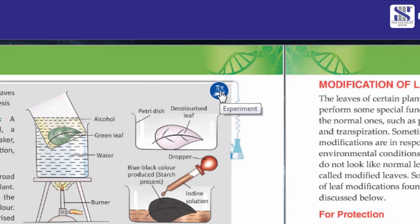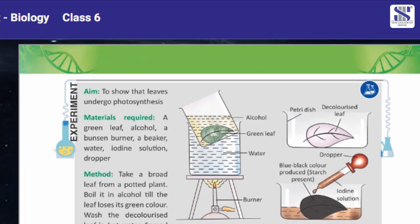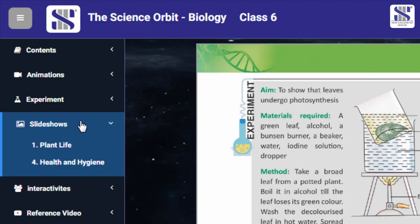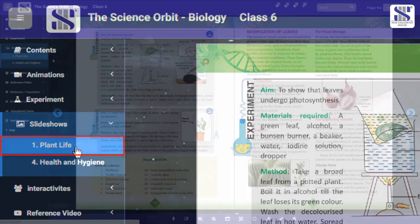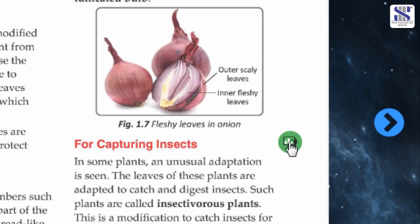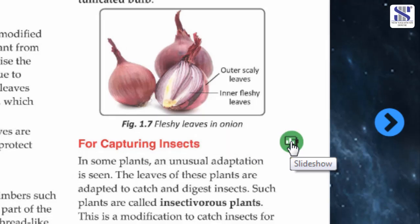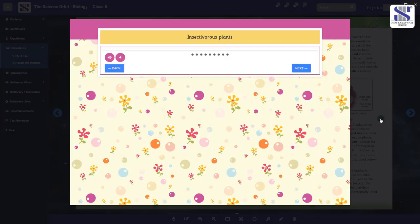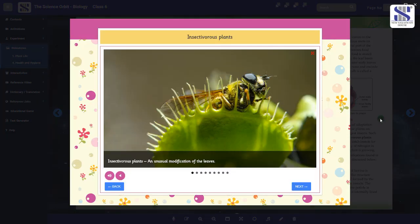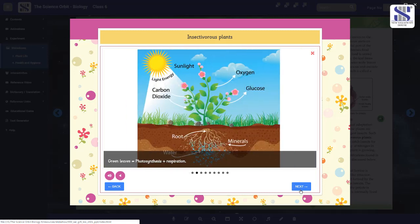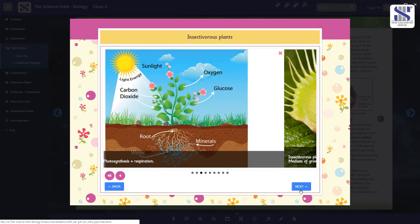Clicking on the icon present next to the text experiment will open the experiment. Slideshow is another digital asset listed on the left panel. You can click on the icon on the page and the slideshow begins. This comprises various visually appealing slides for quick grasping of a concept.